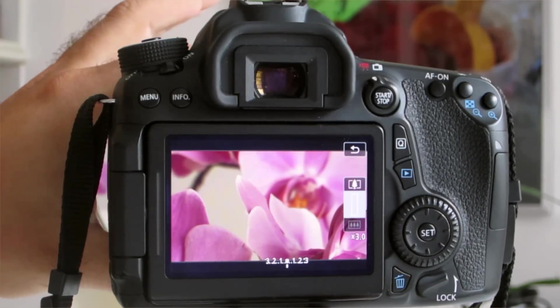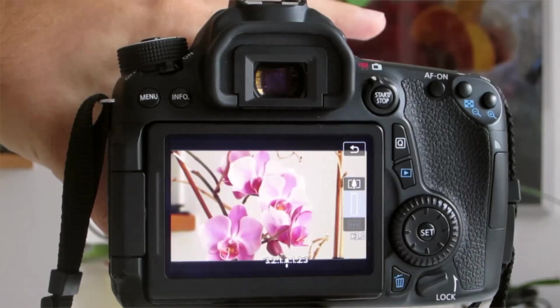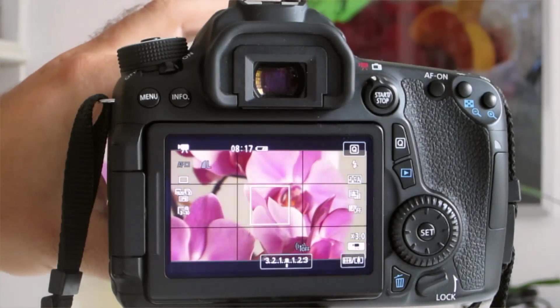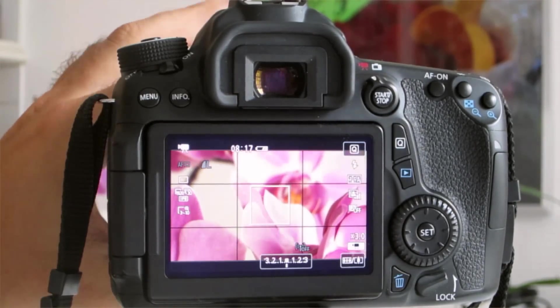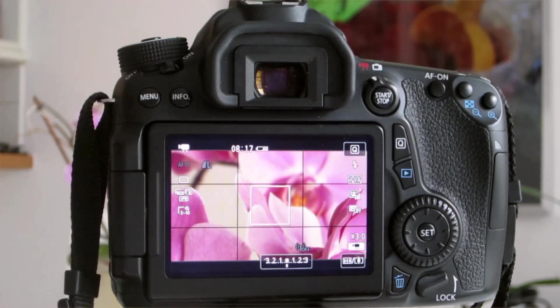You can still zoom via the lens, so you can go to the largest zoom that you can, and then further enhance it via the digital zoom.